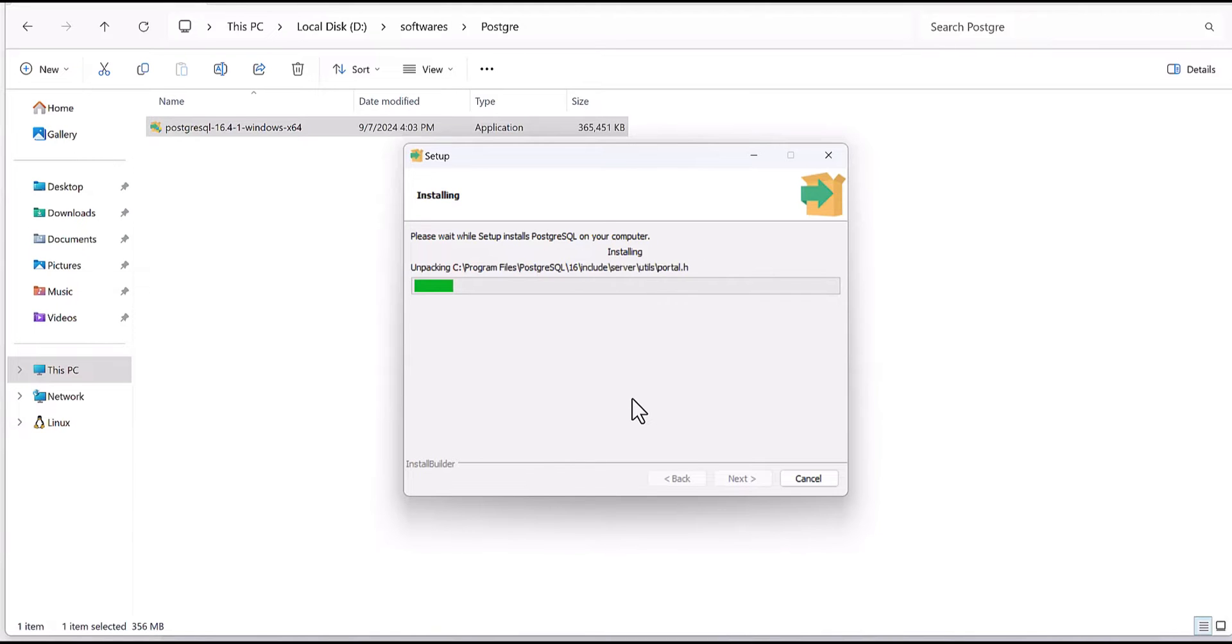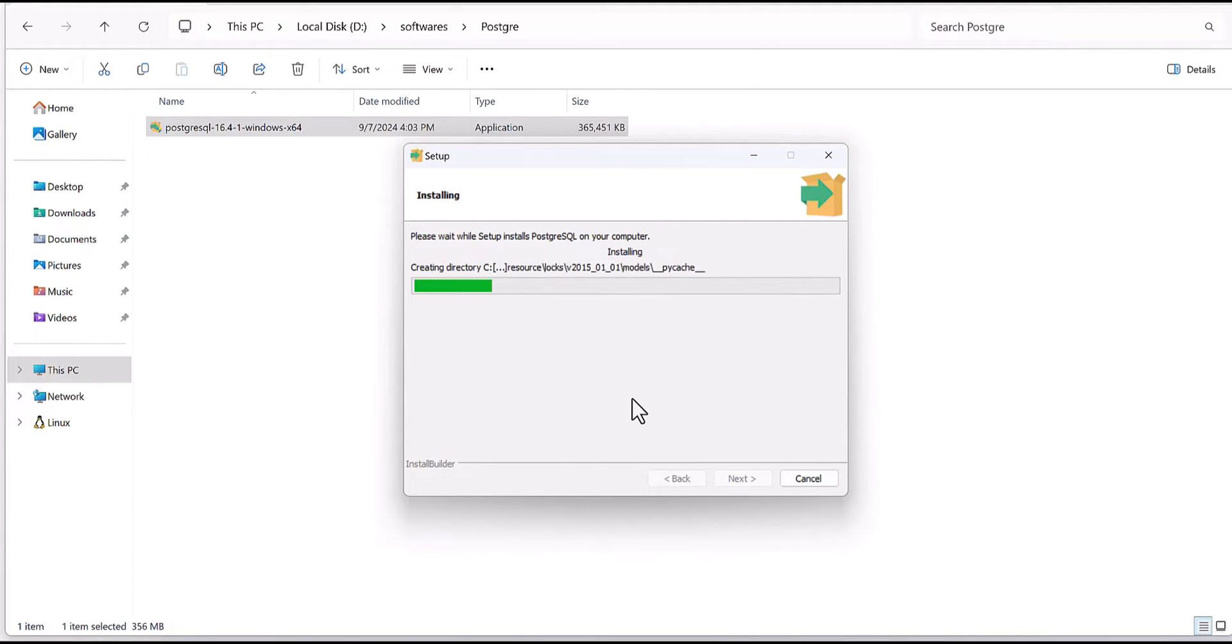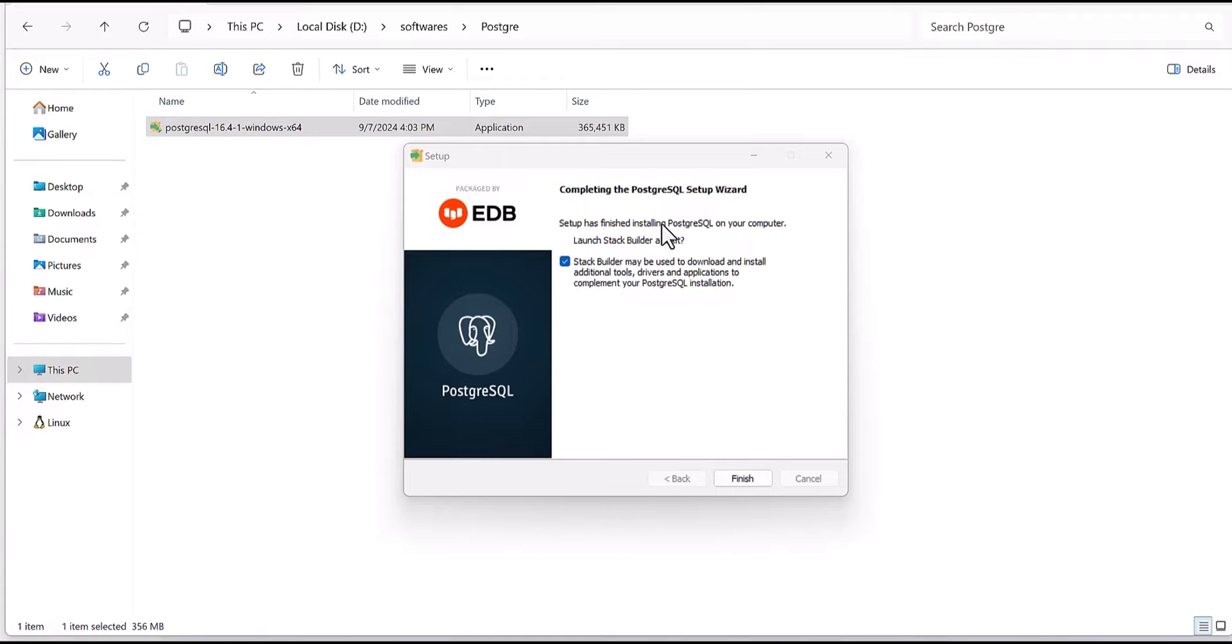It's going to install all the packages. I will pause the video again. After all this process is completed then we'll get back to you. Okay guys, after all this process is completed, it came to this page giving you that setup is finished.